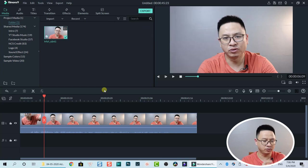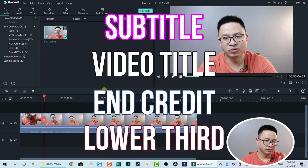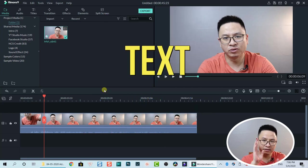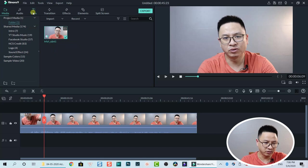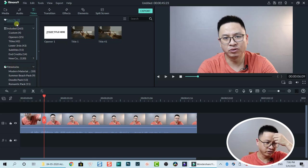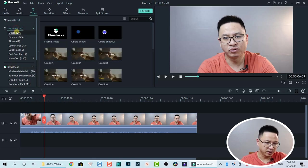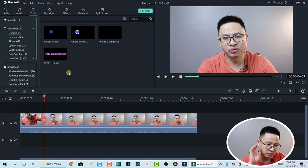Let's explain a little bit. A subtitle is just text. In Filmora, everything including subtitles, titles, credits, lower thirds — all kinds of text — are inside the Title tab in the navigation toolbar. So go to Title. Now you have an Included folder and a Film Stock folder. In the Included folder you have Custom — Custom is where you save templates that you can use in your next project even after you close the current project.